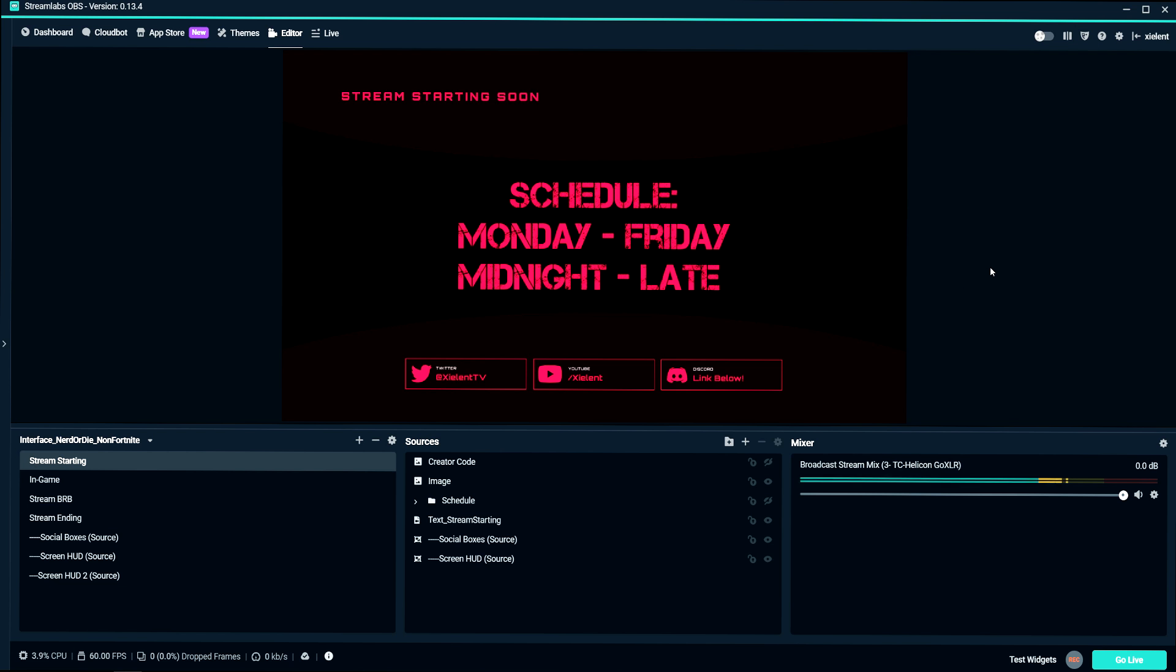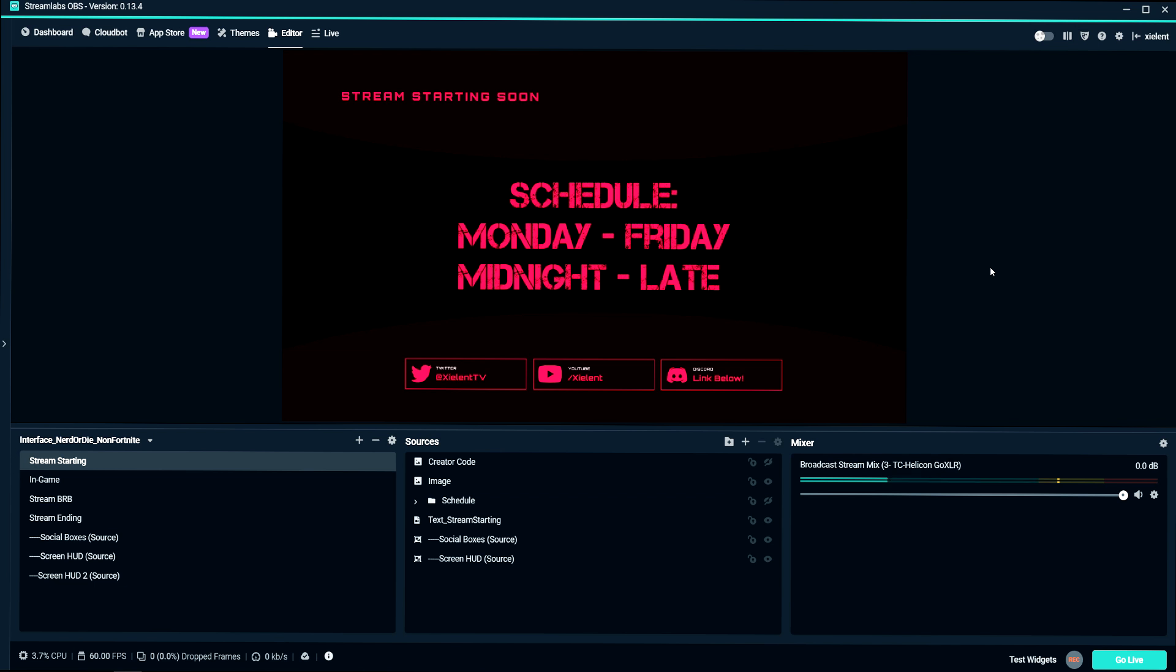This tutorial should work for Streamlabs OBS and OBS because they're pretty much the same. And we're just going to go ahead and get right into it.